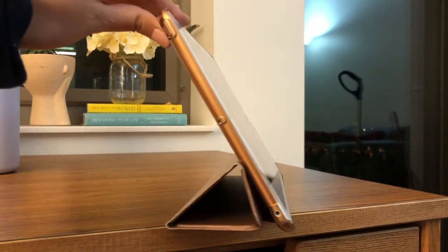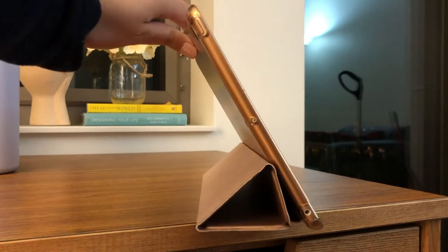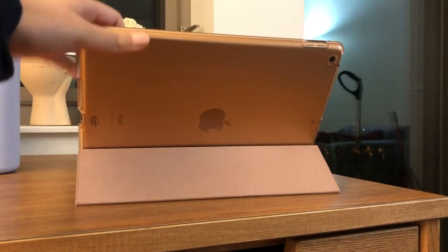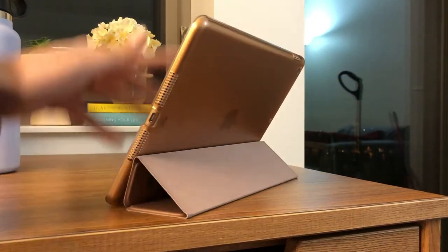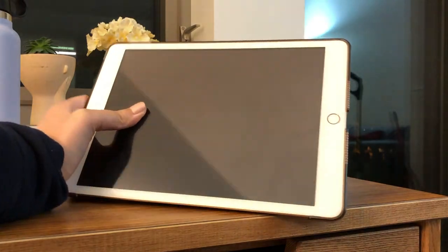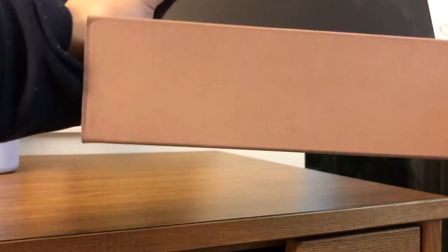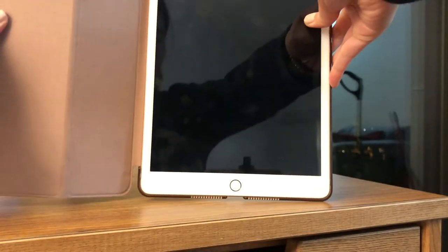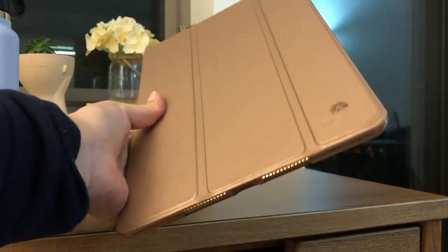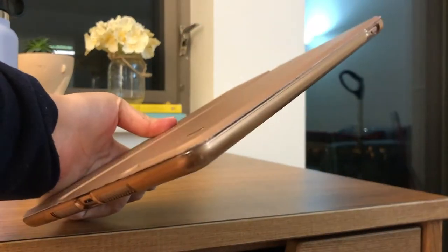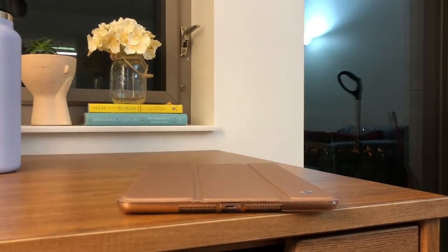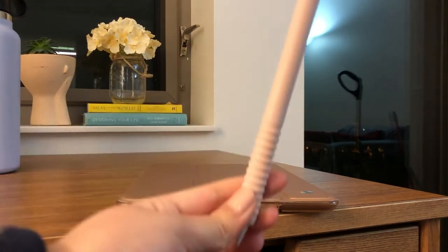I have the 7th generation iPad, the 10.2 inch screen with the Apple Pencil. I got it for Christmas last year from my brother. He really surprised me. But I also use the GoodNotes app to take my notes. I know some people also use Notability.